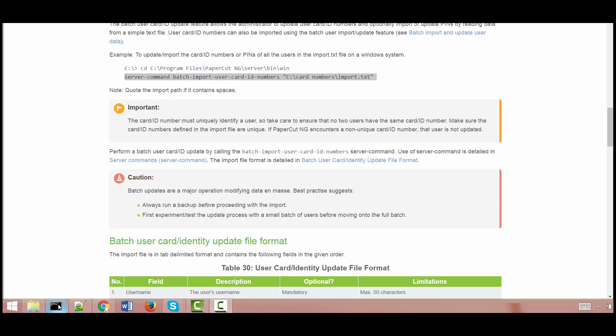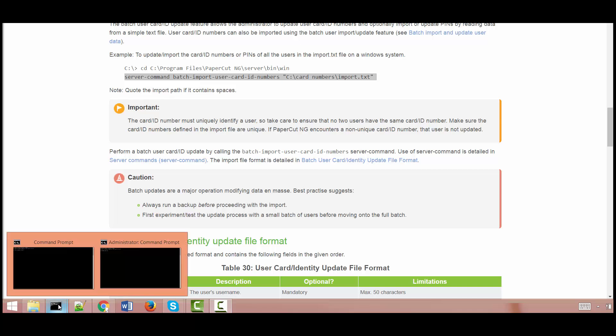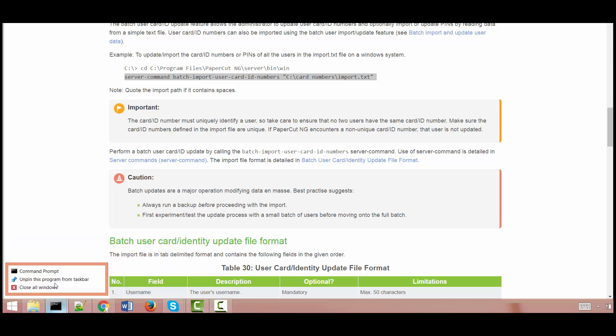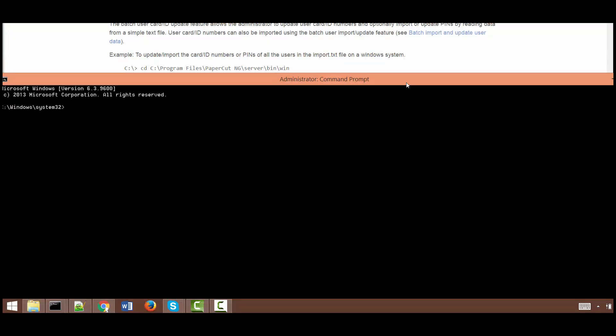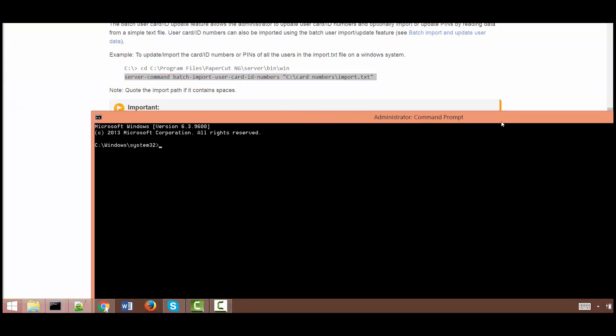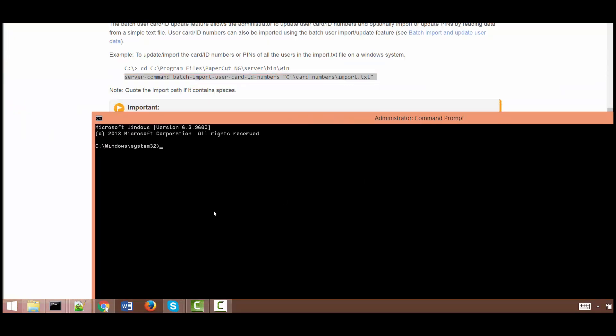So let's try to run a command prompt and try to run this particular server command to make sure that we can actually import this information. So I need to first of all go into that location where the server command executable lives.